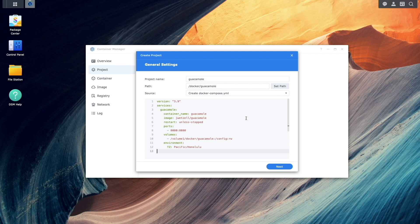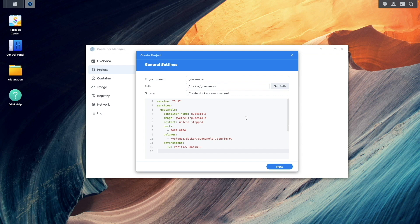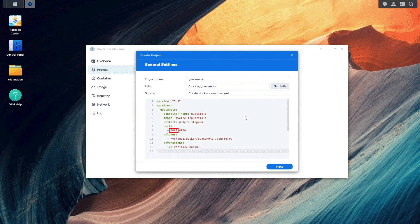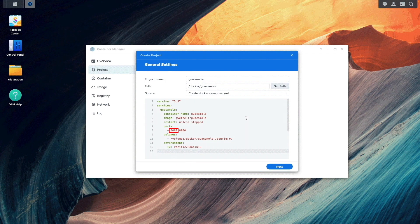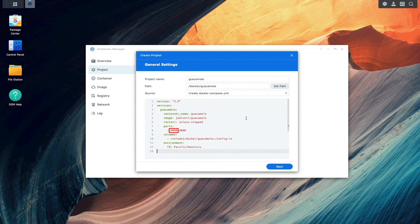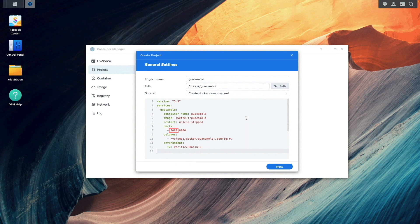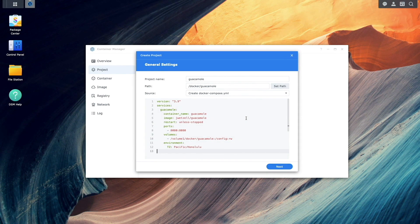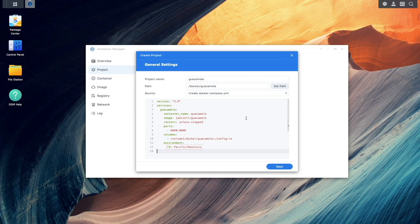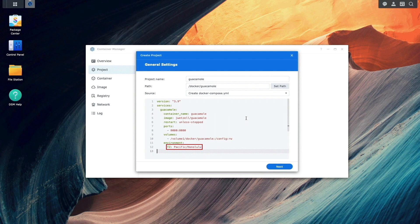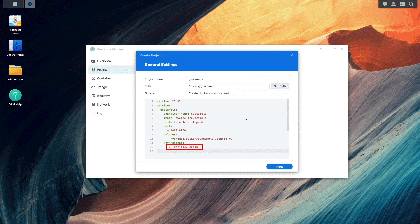You'll then want to make any necessary adjustments to the config. For example, you may need to change the host port number if your Synology NAS is already using port 8080, or adjust the time zone to your location.